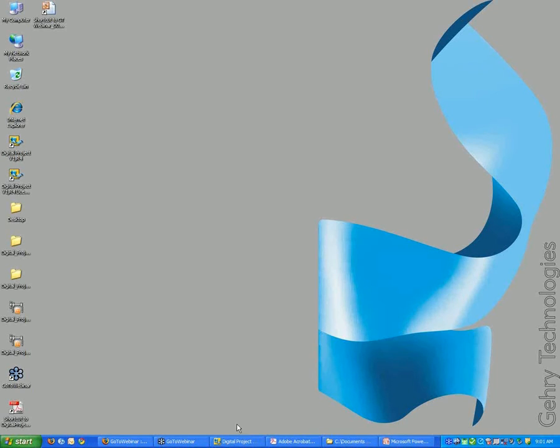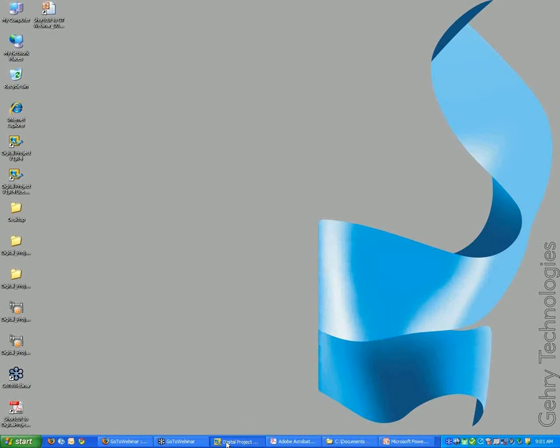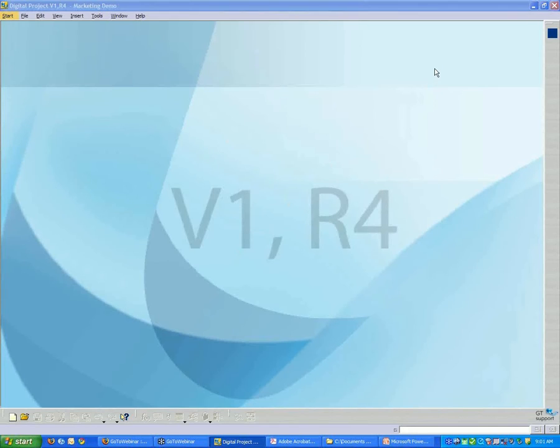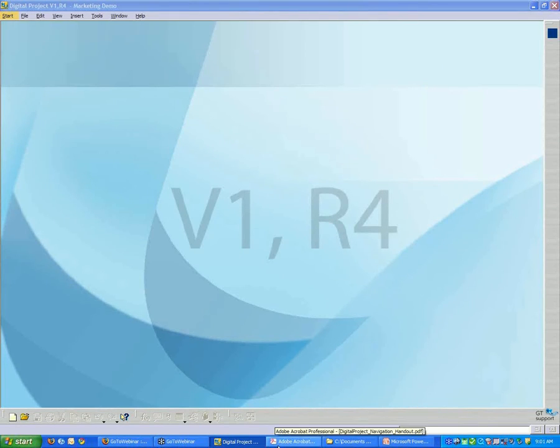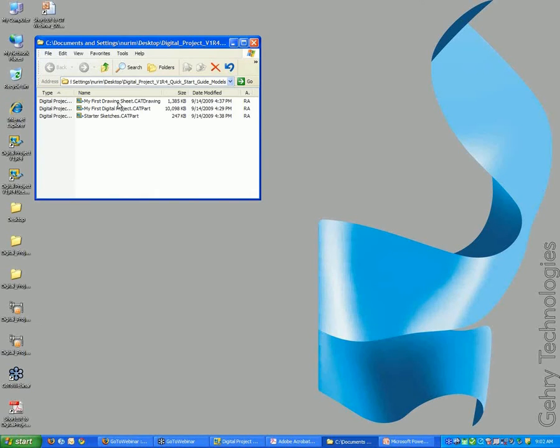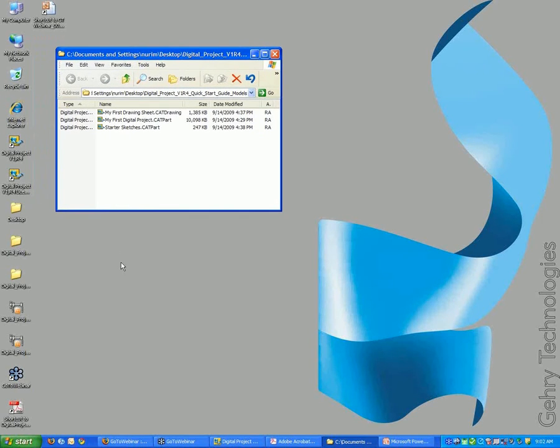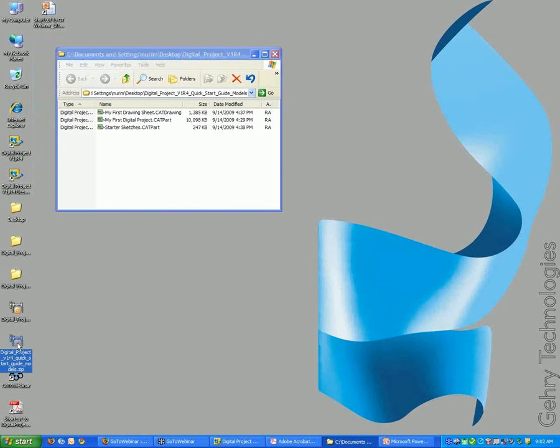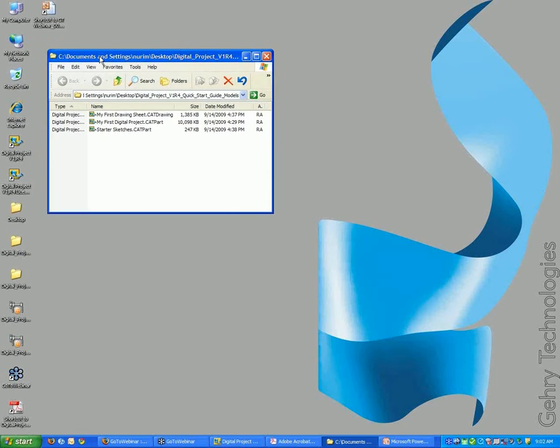Before I start the presentation, while this is starting up and you're watching the introduction, make sure you're able to open up the QuickStart file. I'm assuming everyone has downloaded the QuickStart from the website. You should have downloaded a zip file, and if you unzip it, there's three files contained inside.